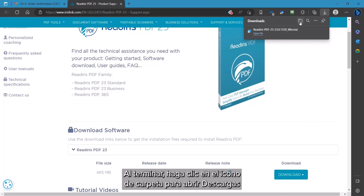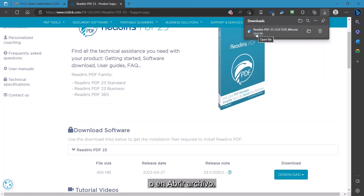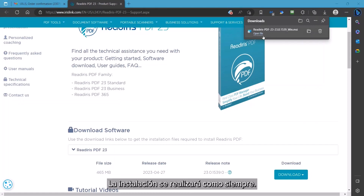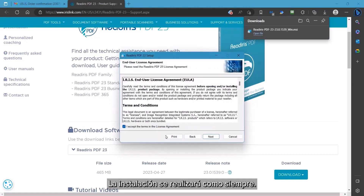When complete, you can click on the folder icon to open the Downloads folder, or simply click on Open File. The installation will proceed in the usual manner.